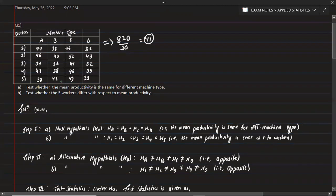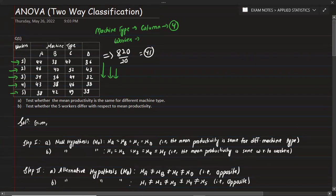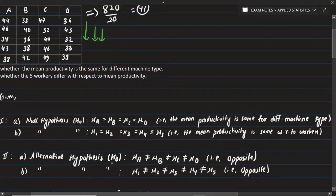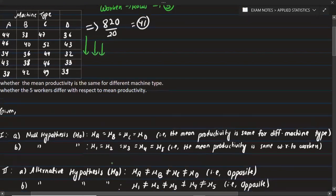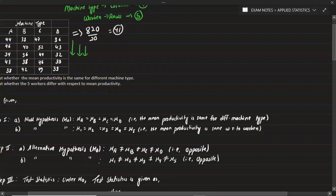Machine types are placed in the columns, giving four columns total. Workers are placed in the rows, giving five rows, since there are five workers. We can see rows and columns arranged accordingly. For the null hypothesis regarding columns, we write: Mu_A equals Mu_B equals Mu_C equals Mu_D, meaning the mean productivity is the same for all machine types.